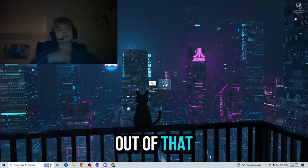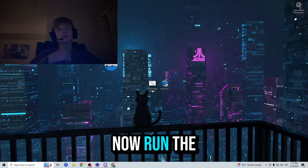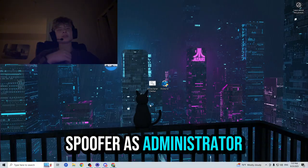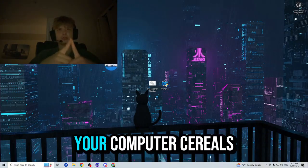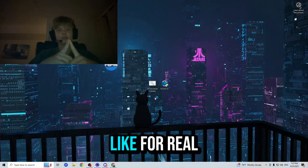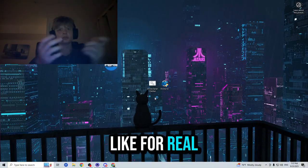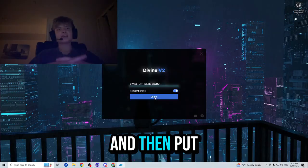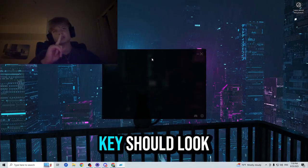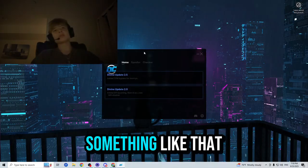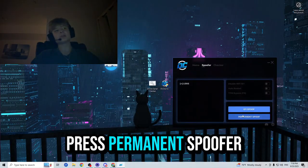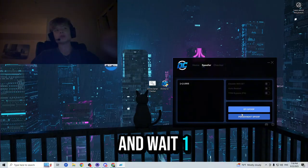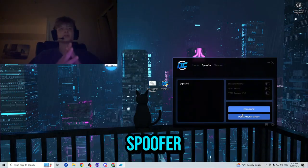Now, run the spoofer as administrator so it can make changes to your computer serials. And then put in your license key, it should look something like that. Press spoofer and press permanent spoof and wait one or two minutes for it to spoof.